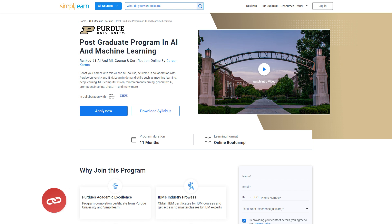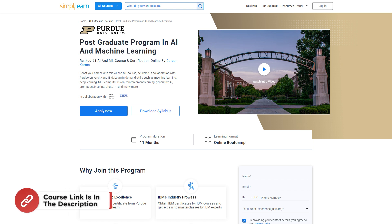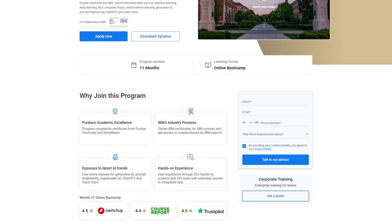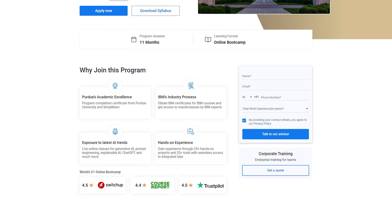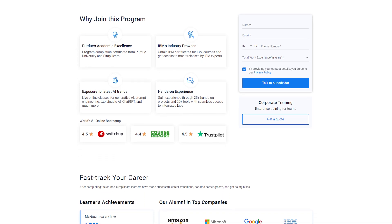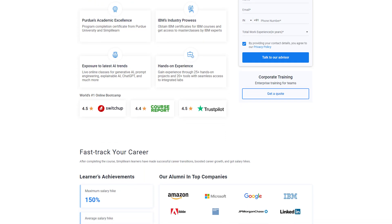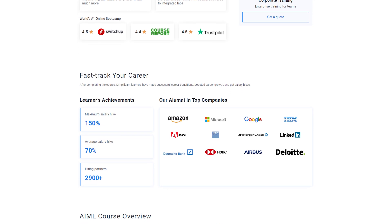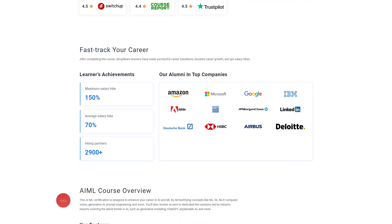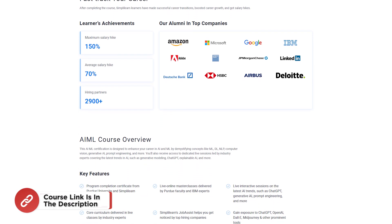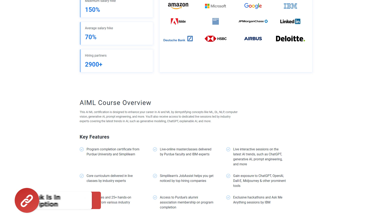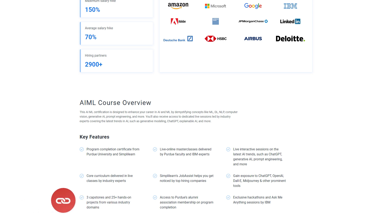Before we start, if you want to learn AI and ML from industry experts, try Simplilearn's postgraduate program in AI and Machine Learning from Purdue University in collaboration with IBM. This course teaches in-demand skills such as machine learning, deep learning, NLP, computer vision, reinforcement learning, generative AI, ChatGPT, prompt engineering, and many more. Don't forget to check out the course link in the description box below and the pinned comment.